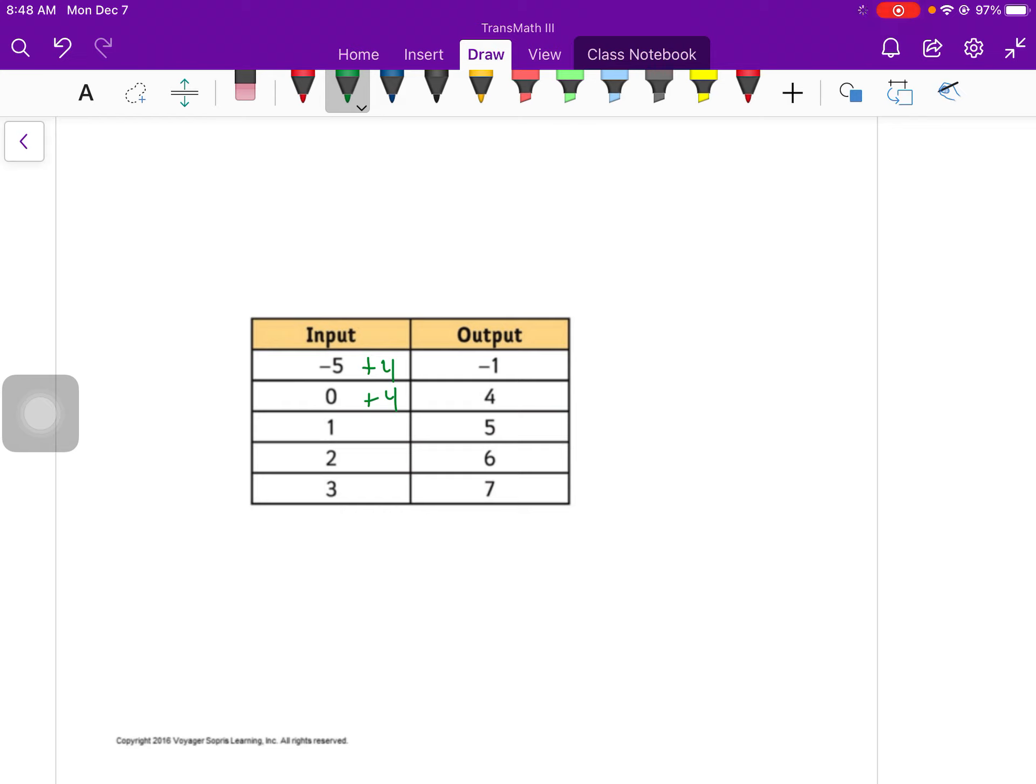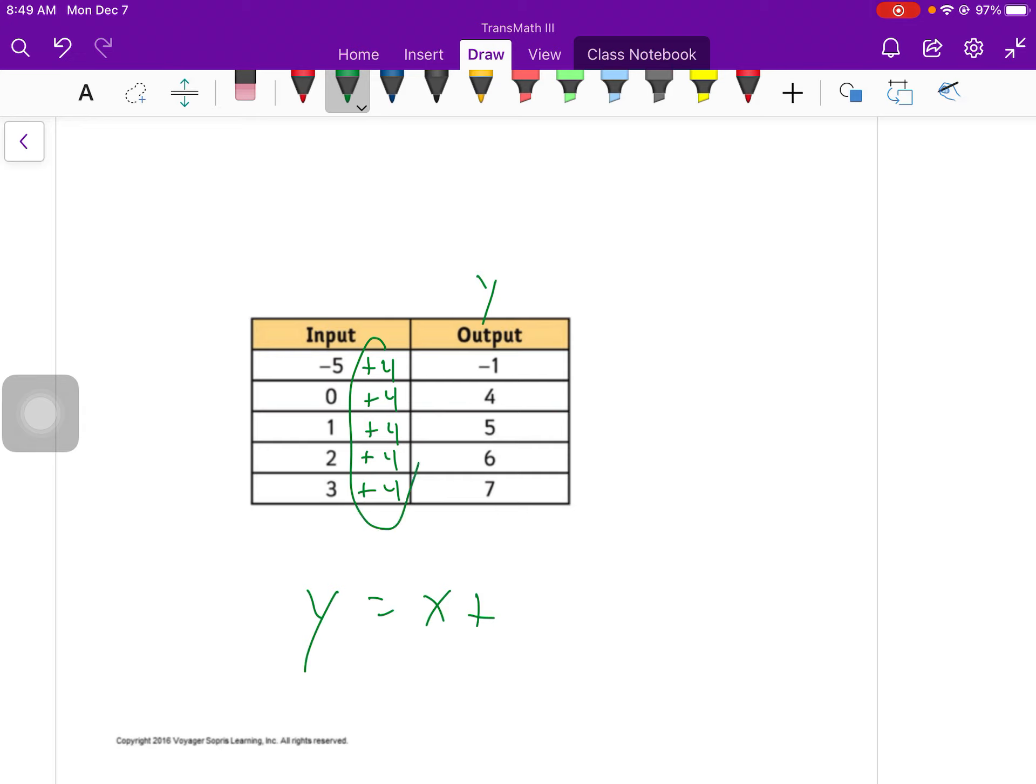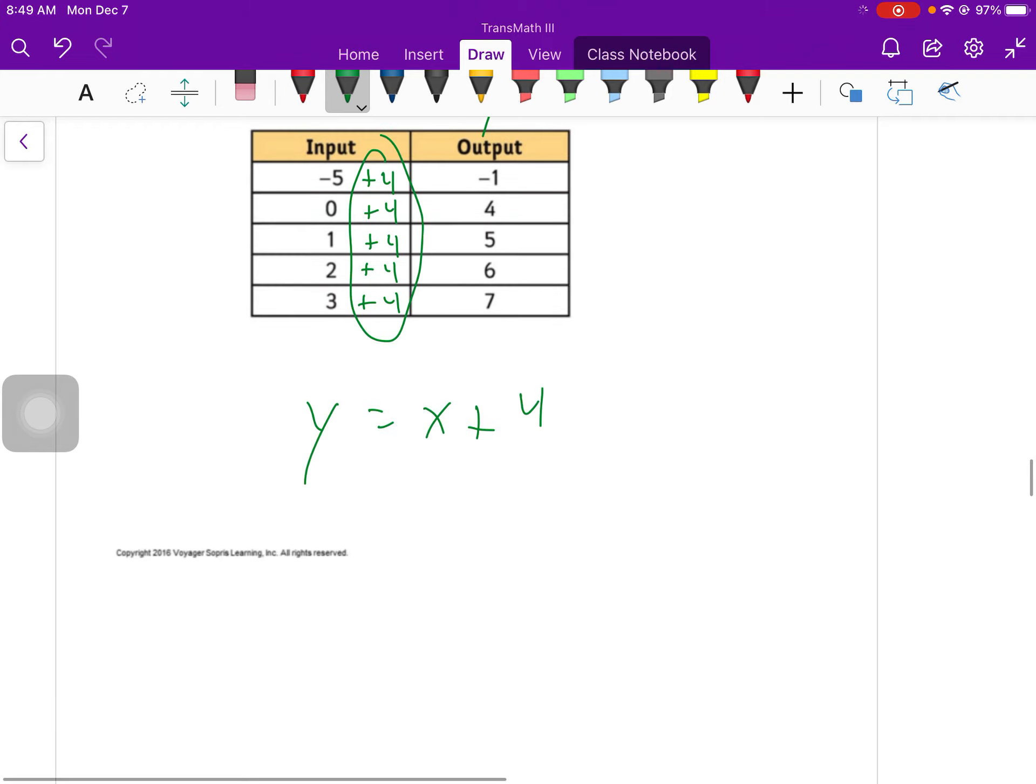My other option was plus 4. If I add 4 to 0, I do get 4. 1 plus 4 is 5. 2 plus 4 is 6. 3 plus 4 is 7. So my rule is my output, which is my y, is equal to my input, which is x, plus 4. Because that's what I said for every single one of those things right there.